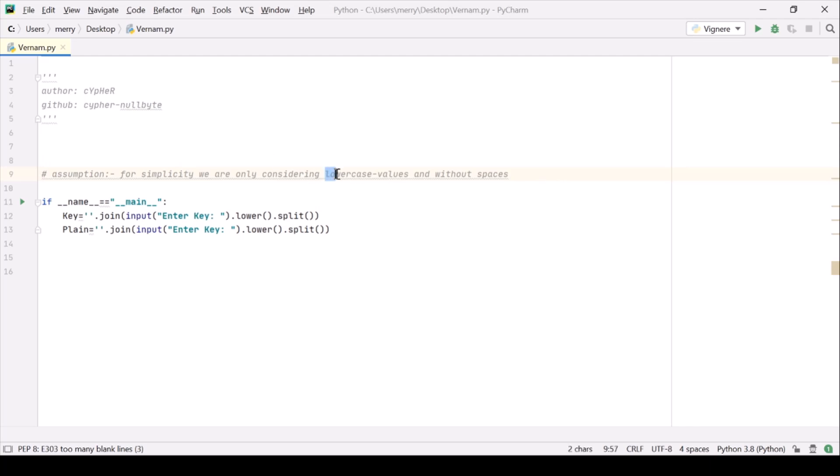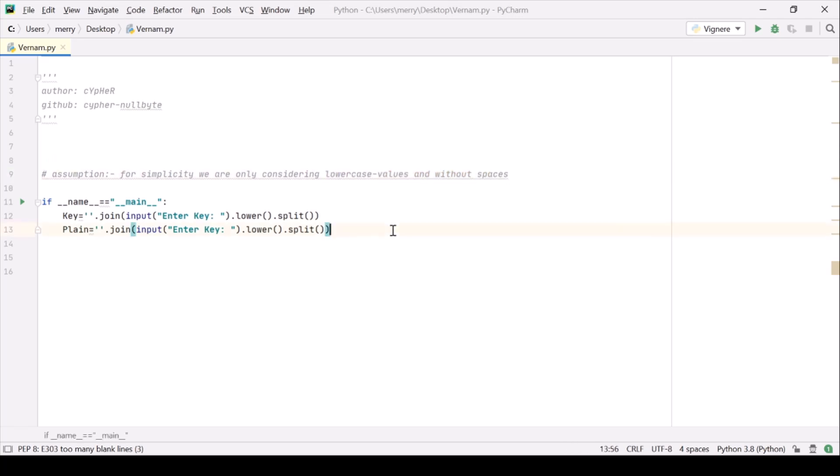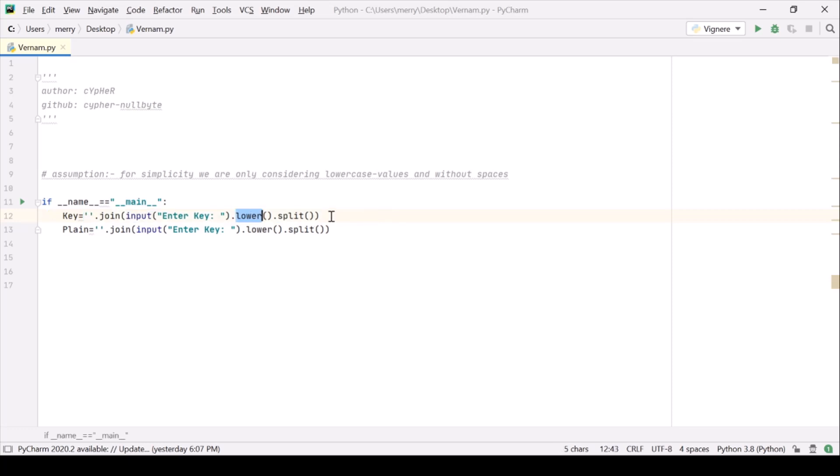So let me clear one thing that for simplicity we are just considering lowercase values and this should not be having any space at all. And for making it sure that even if the user is entering capital letters or having any spaces then we are just removing them.